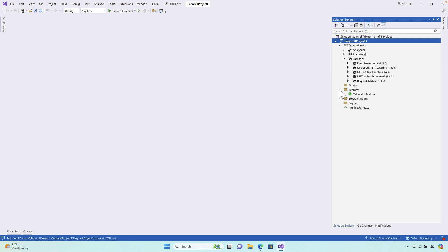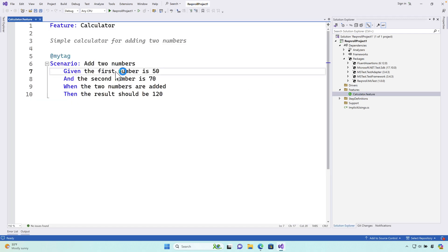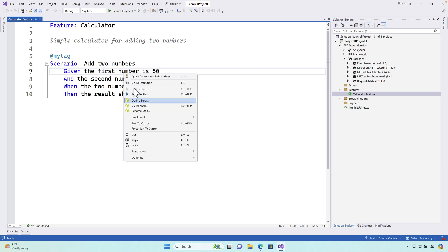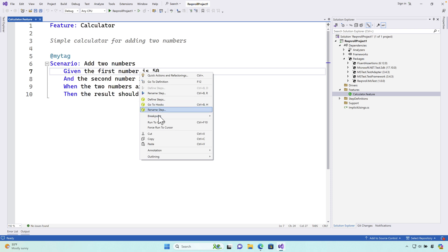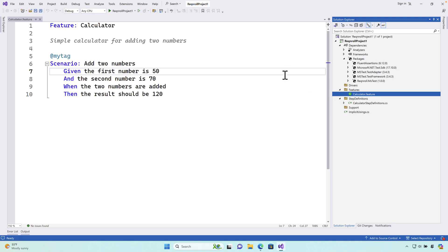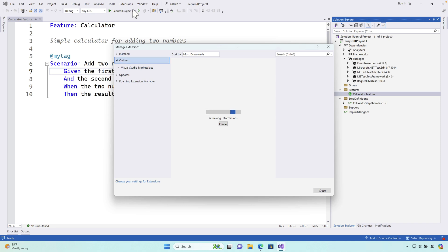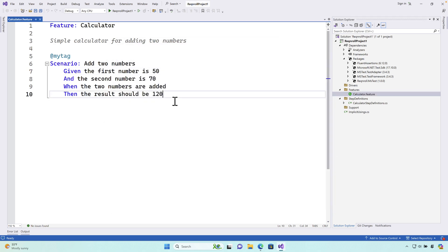Reqnroll has all the different features we always use — you can define steps, go to hooks, and navigate to step definitions. However, because we now have two plugins installed — the SpecFlow plugin and the Reqnroll plugin — there will be conflicts if you use both together. I would highly recommend removing one plugin or extension from the IDE to avoid problems.